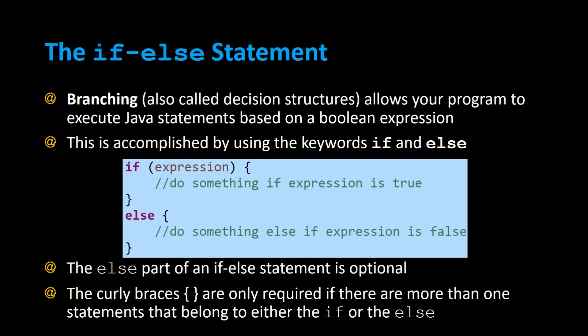The if-else statement. Branching, also called decision structures, allows your program to execute Java statements based on a boolean expression or some kind of condition. This is accomplished by using keywords if and else.